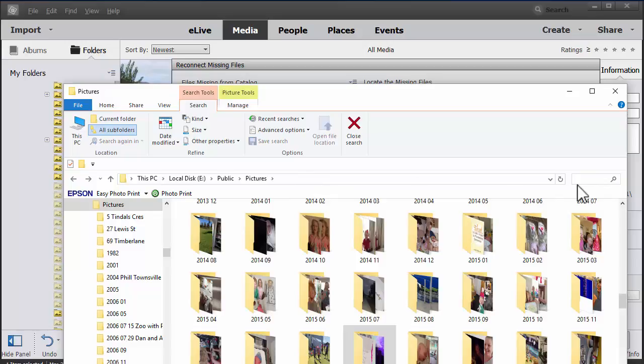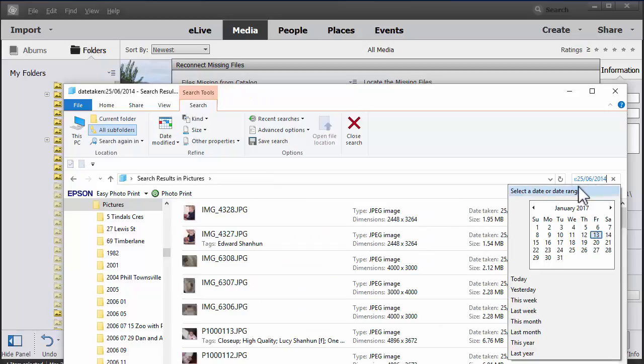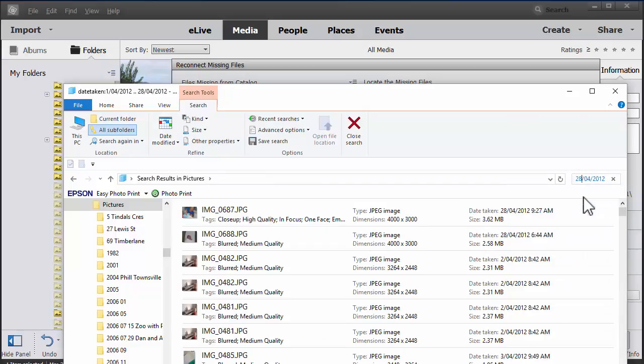And it looks like it's not there. So the next thing to do is type in date taken and change that to 28th of 4th, 2012.